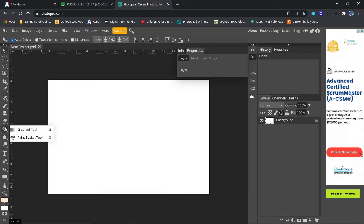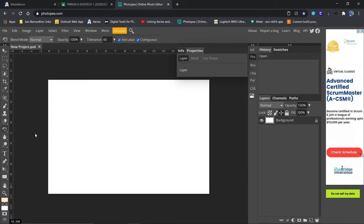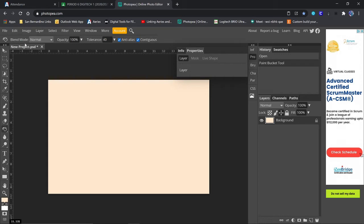Underneath the Eraser tool, we find the Paint Bucket. We're going to click once on the background and change the color. Now we have a nice neutral background that we can use underneath everything.